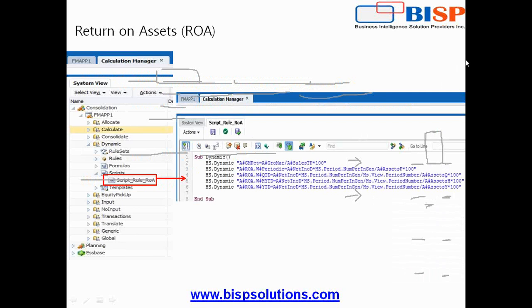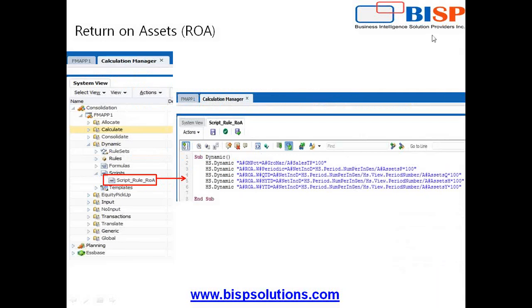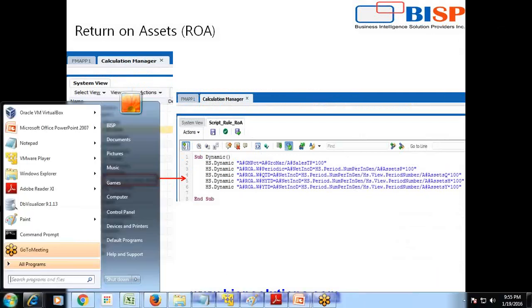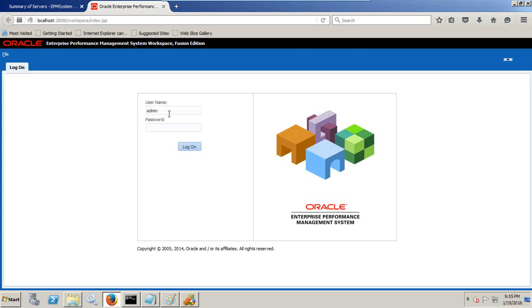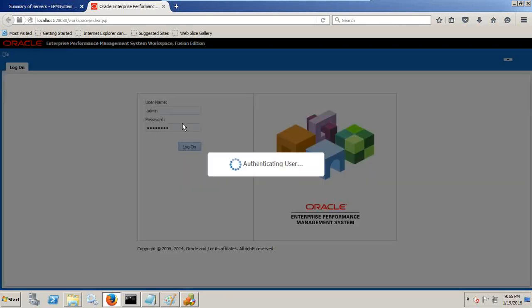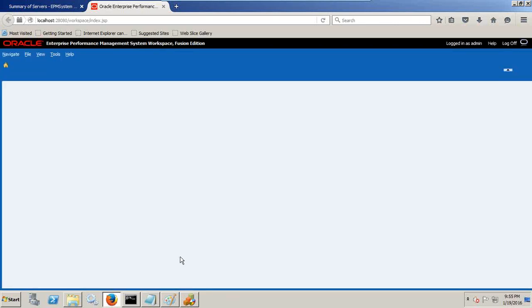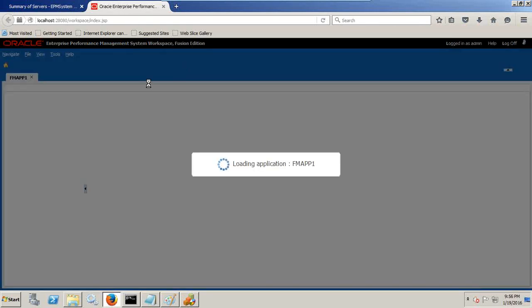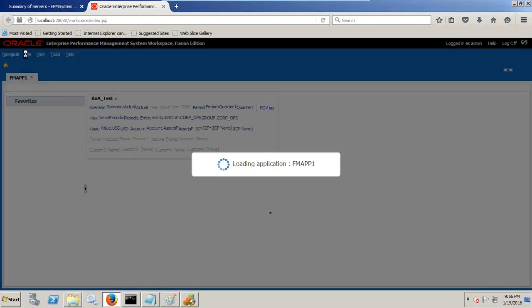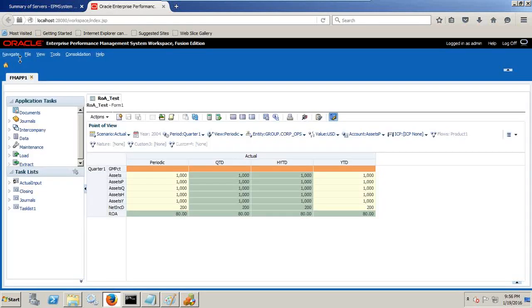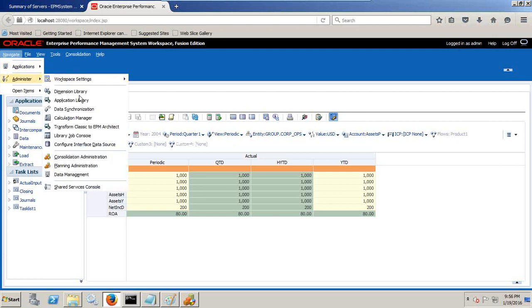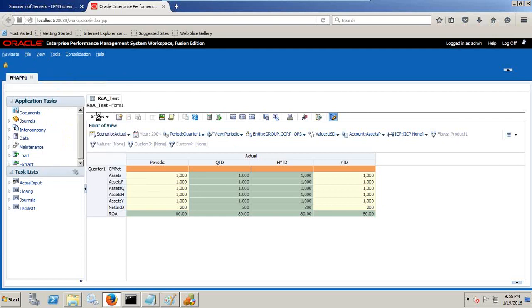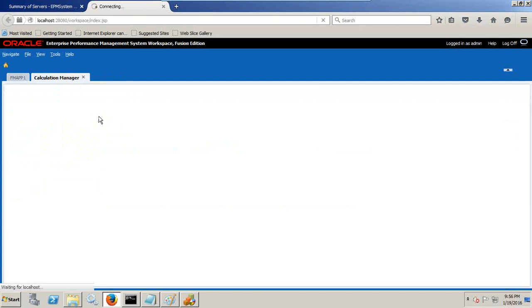I'll take you directly to my HFM application and show you how it works. I log into my application and I already written this expression in my calculation manager. I open this application and in addition to this I also open my calculation manager.